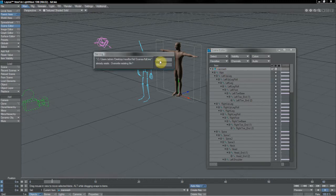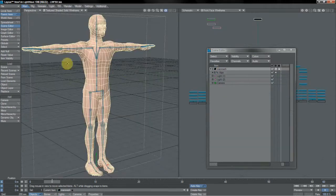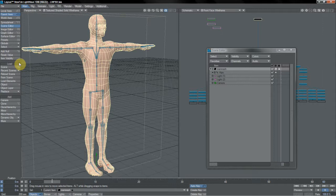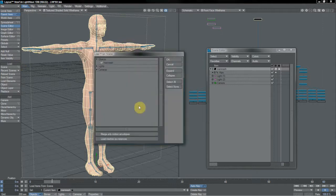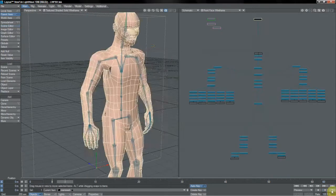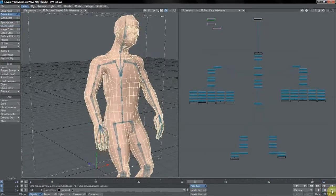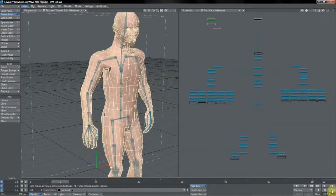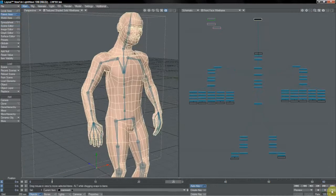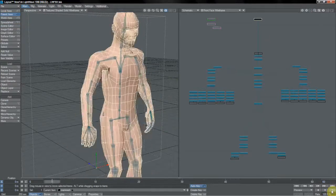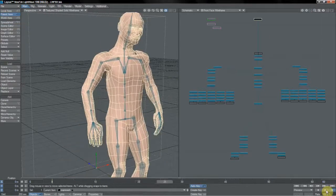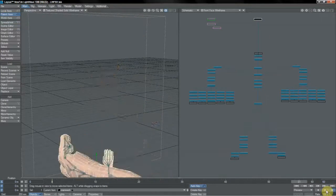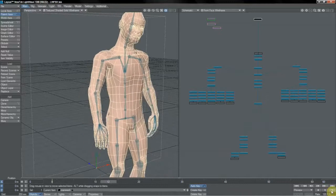We of course save our scene, bring back up our regular Lightwave rigged version, do the load from scene on it, merge motion envelopes, and happy days. It all works out. Everything's grand. And that's all there is to it. So the process for Lightwave 10 is pretty much exactly the same as we've already seen for 9.6.